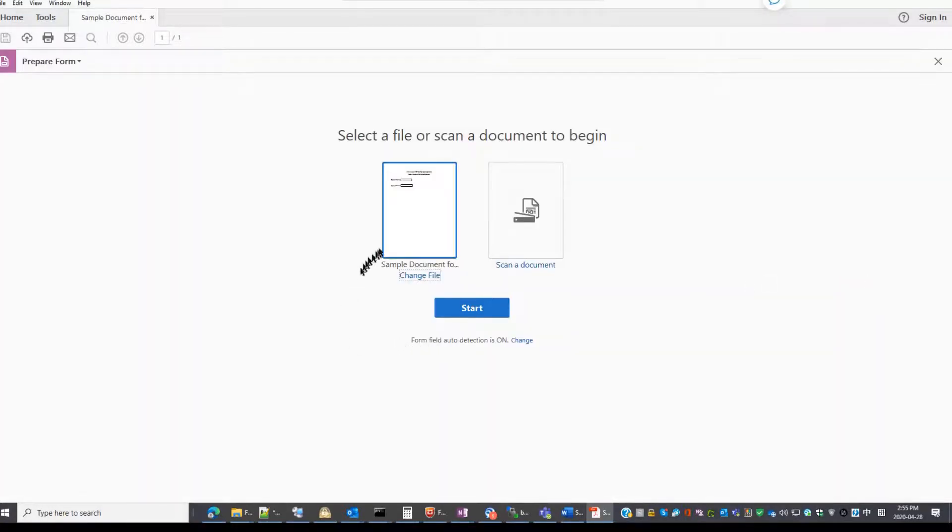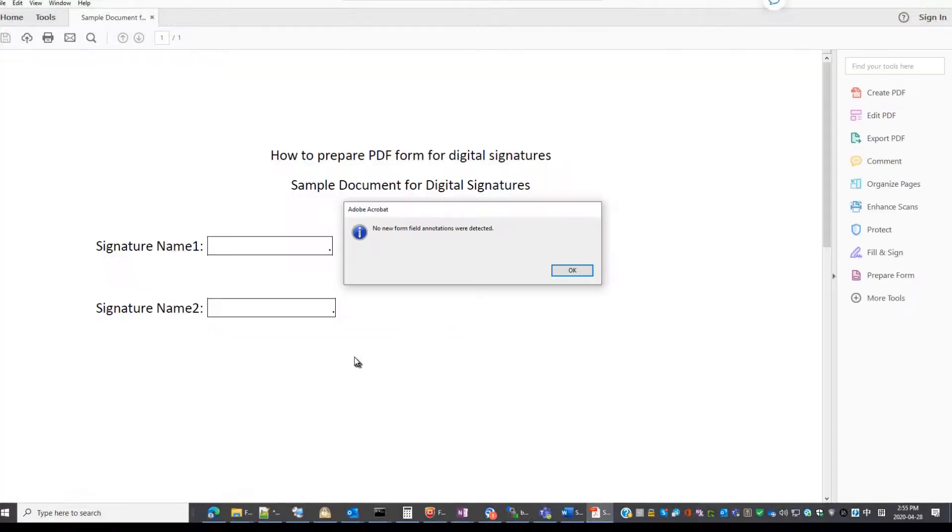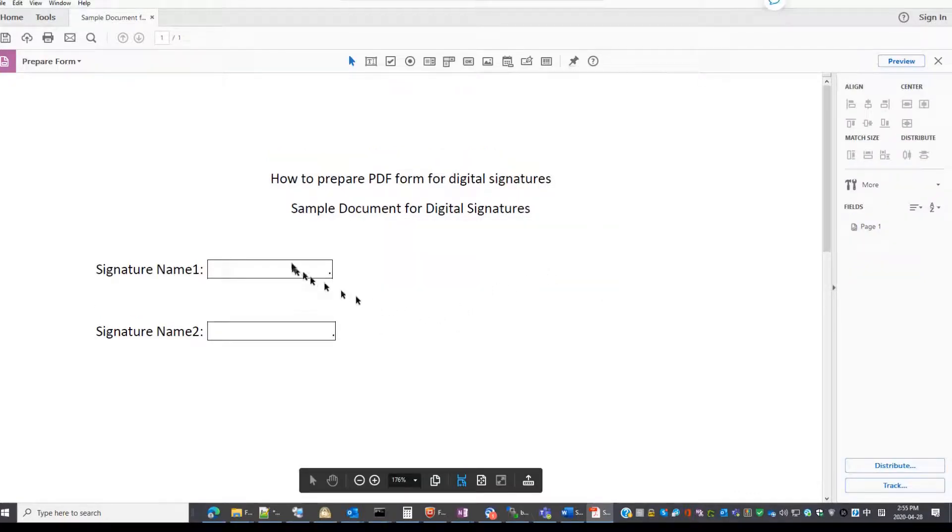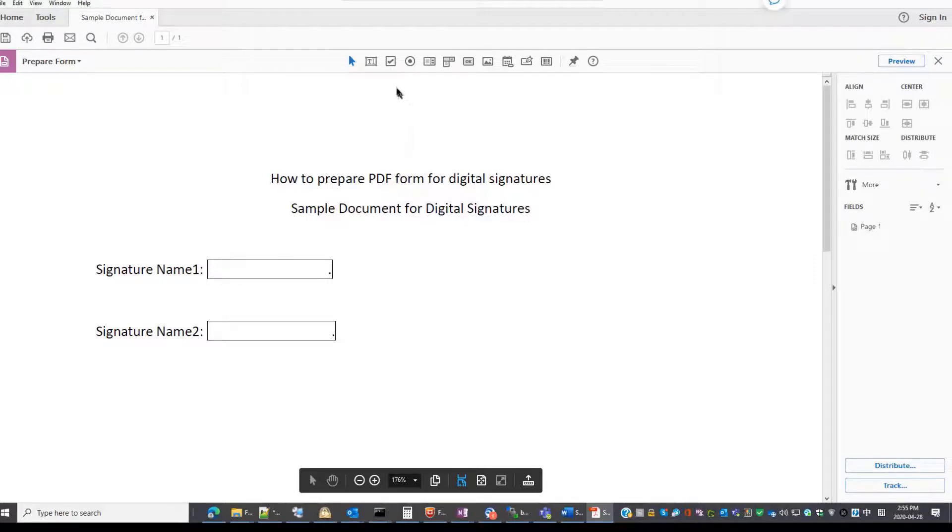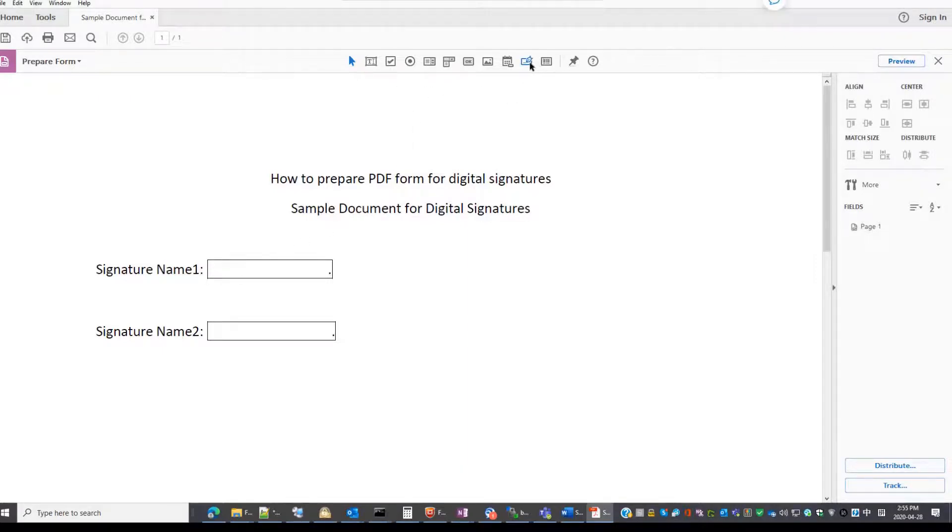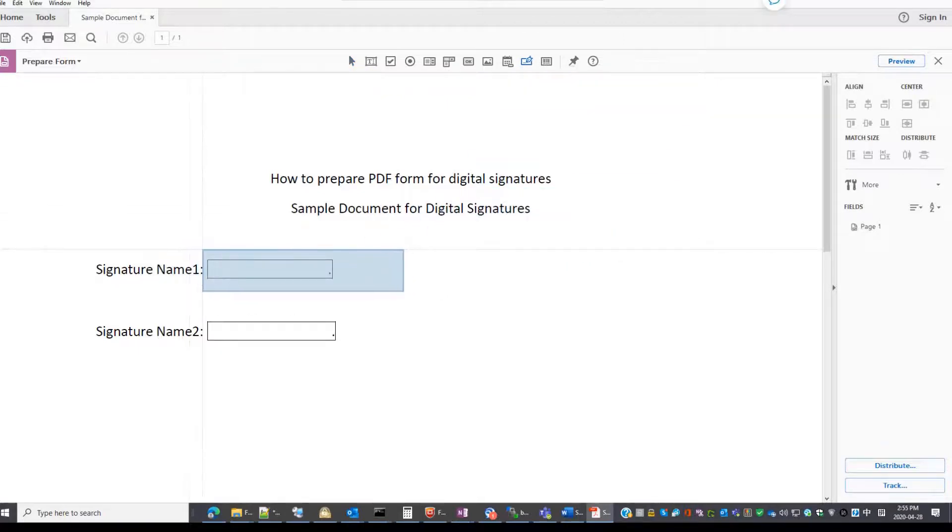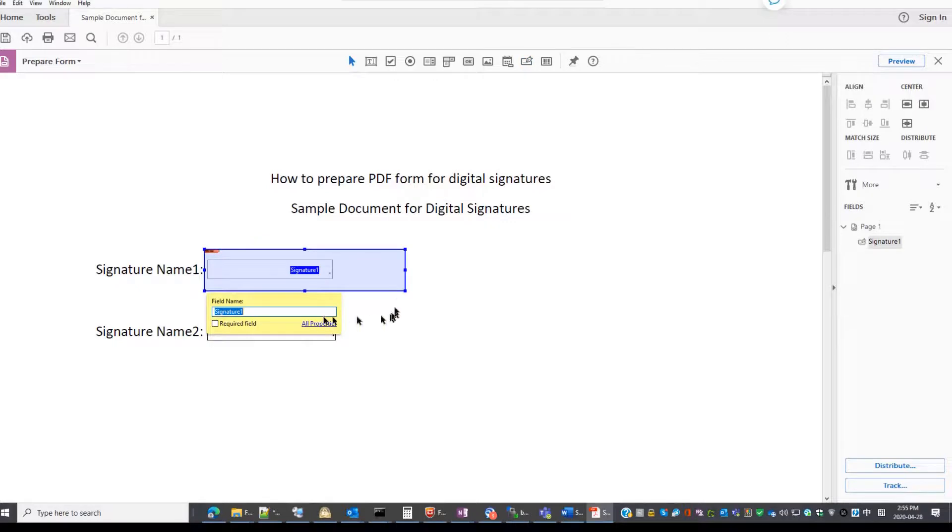Prepare, start, same document, start. So here we need to get the digital signature box here. Add one digital signature box.